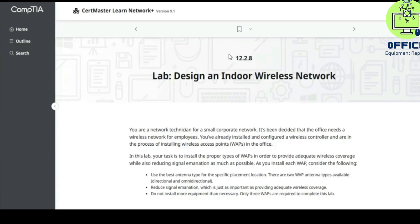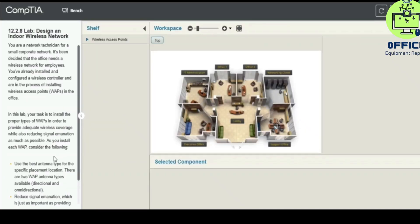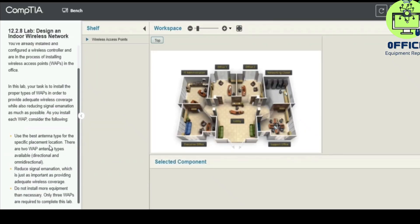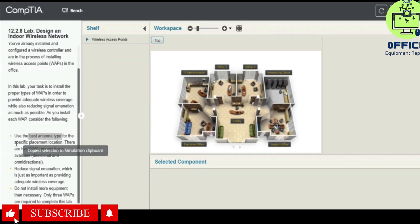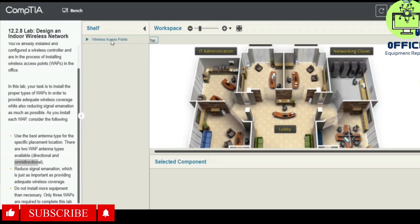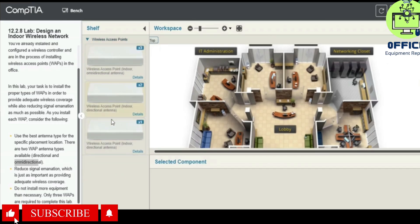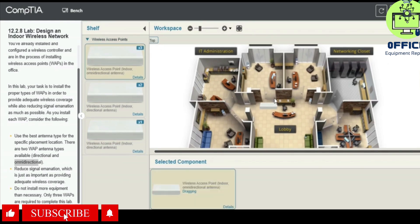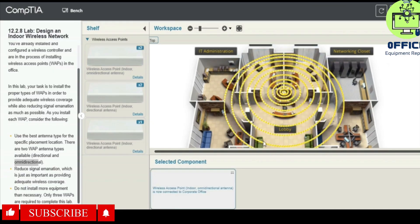Hello, in this lab we're going to look at 12.2.8, which is the design of the wireless network. You can always pause the video and walk at your own pace. The first task is to use the best antenna type for the specific placement location. There are two antenna types available: directional and omnidirectional. This is a wireless access point indoor omnidirectional.